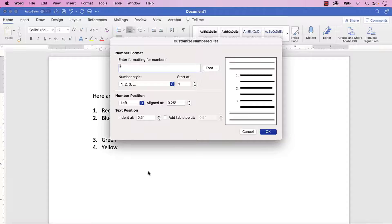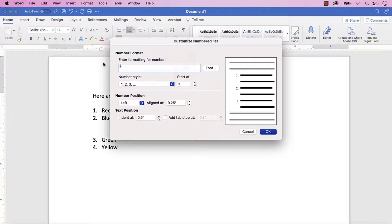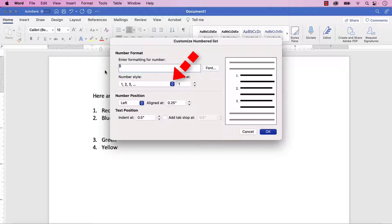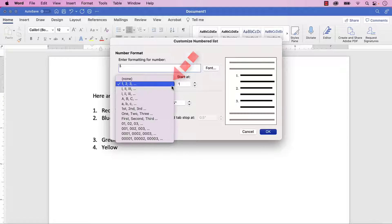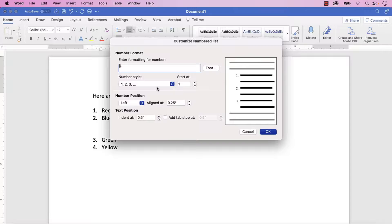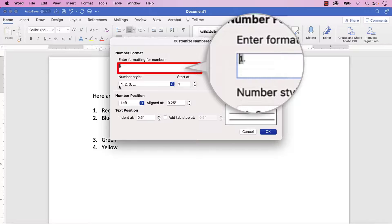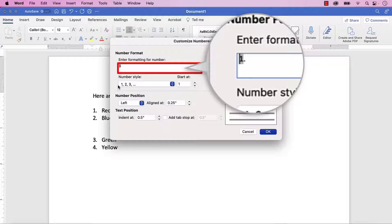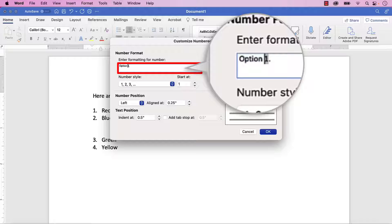When the Customize Numbered List dialog box appears, you can select a new style from the Number Style menu, if necessary. Next, add letters, words, or punctuation before or after the number in the gray shading in the Enter Formatting for Number text box.